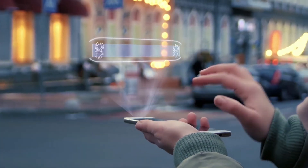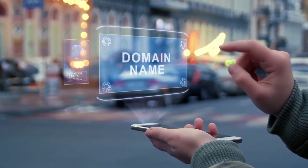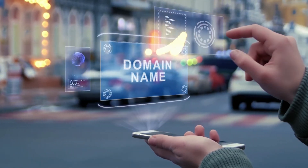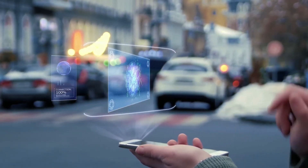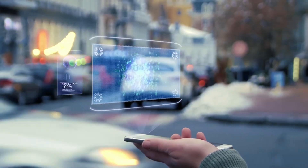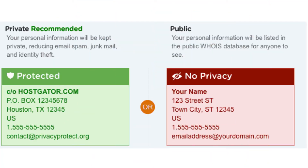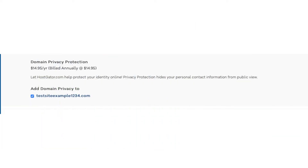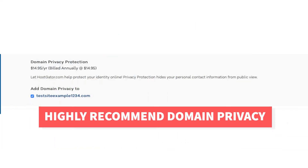When you register a domain name, no matter what company you choose, the domain goes into the public whois directory as domain names are regulated. If you select domain privacy it'll show Hostgator's default contact information instead of yours. Highly recommend domain privacy plus protection.